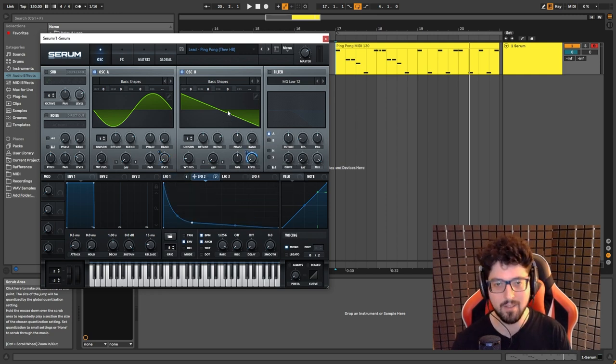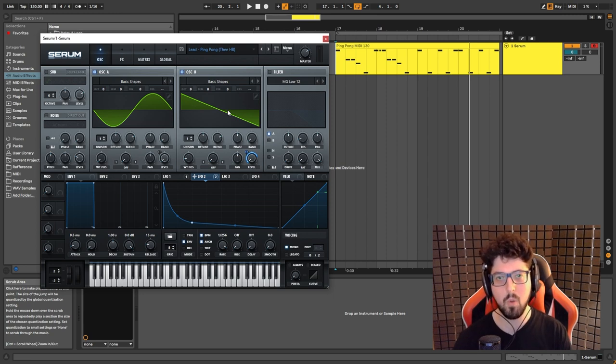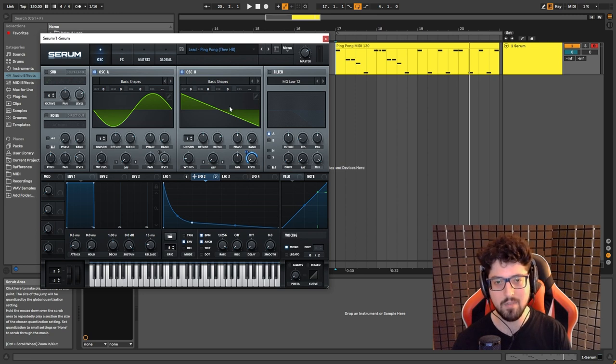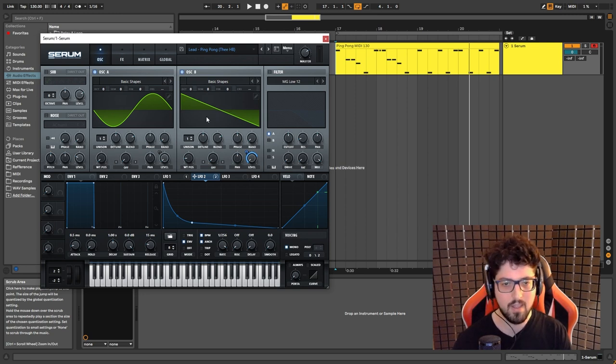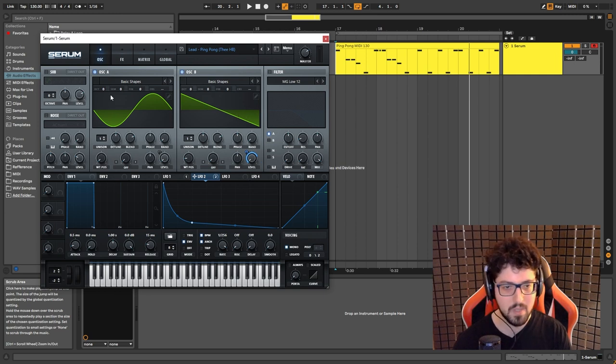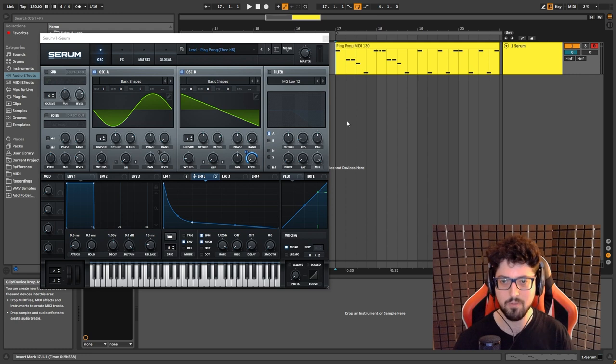Since the saw wave has more higher frequencies than a sine wave, it's going to give us a lot more of attack to the sound. So that's the reason why I added oscillator B, saw wave, as you can see, and this is how it sounds so far.